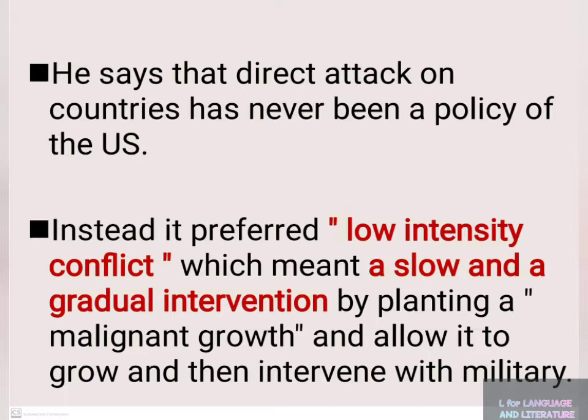The US preferred a low-intensity conflict, which meant a slow and gradual intervention — planning a malignant growth, allowing it to grow, and then intervening with military force.